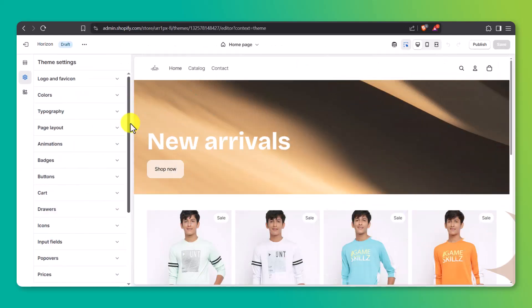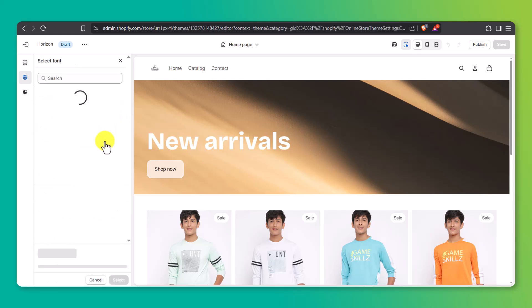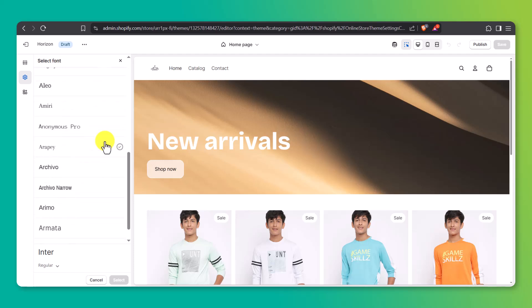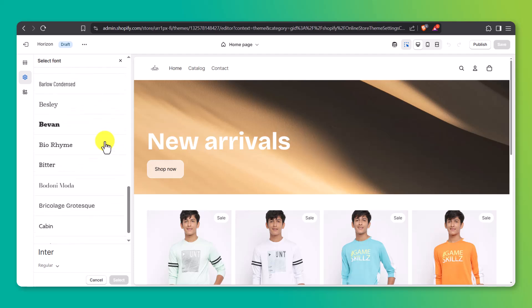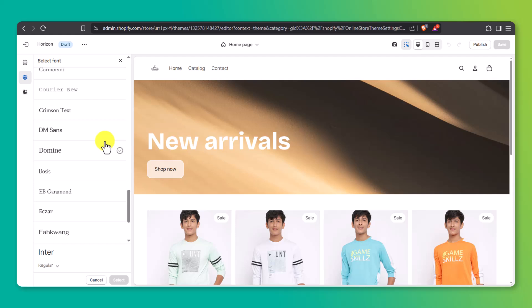I'll stick with the default theme colors for now, but you can always change this later. As for fonts, I like using the Inter font, but you've got plenty of choices. Try a few out and see what feels right. Fonts are more important than people think — they can change the entire look and feel of your store.